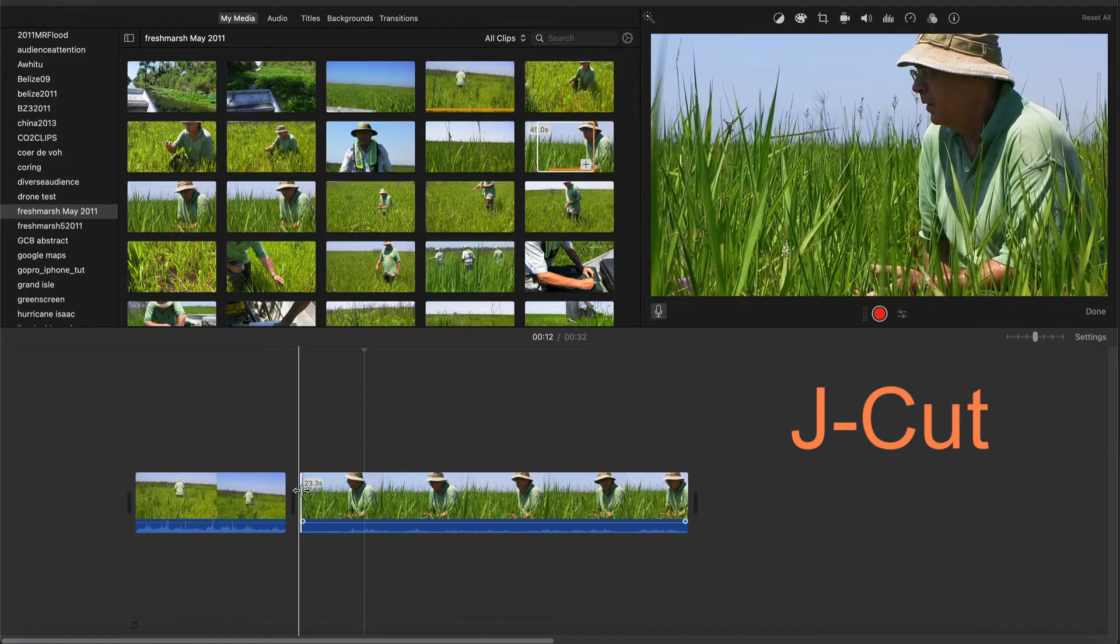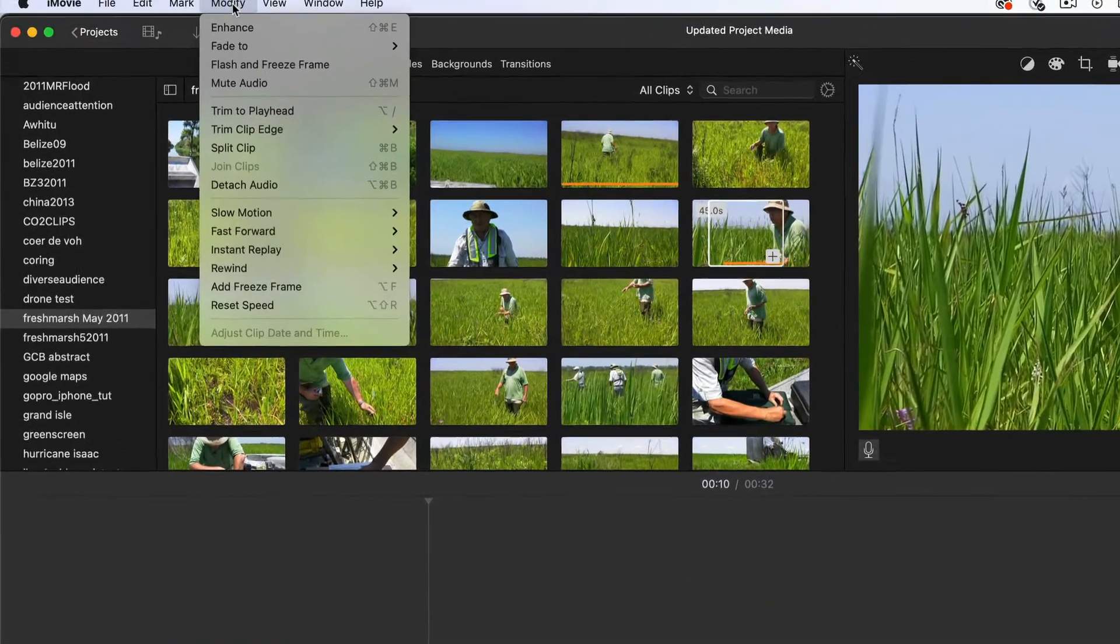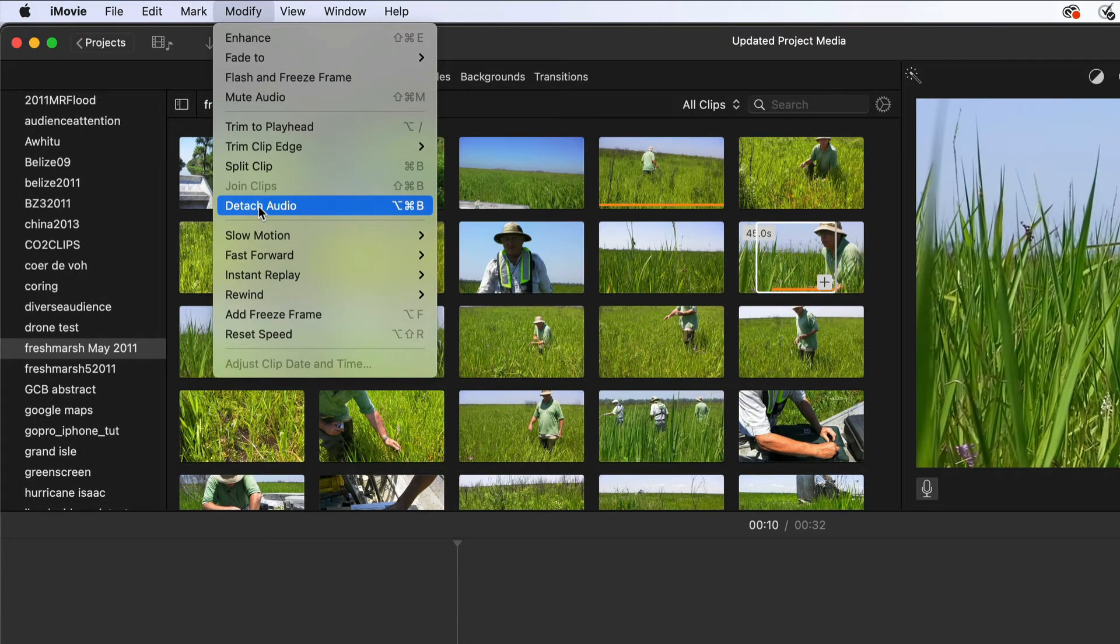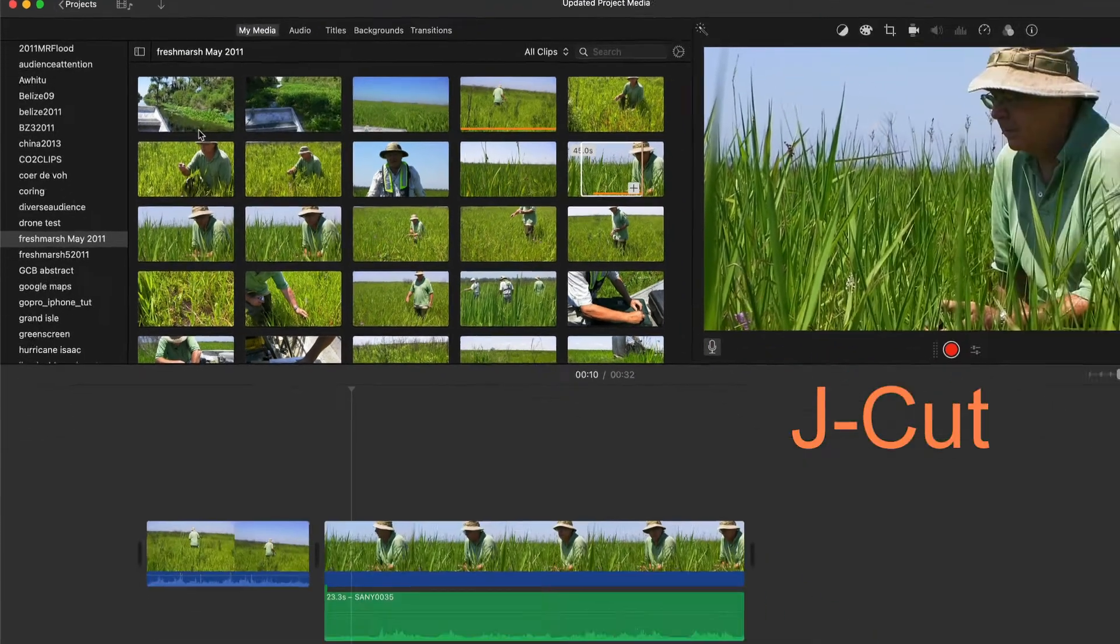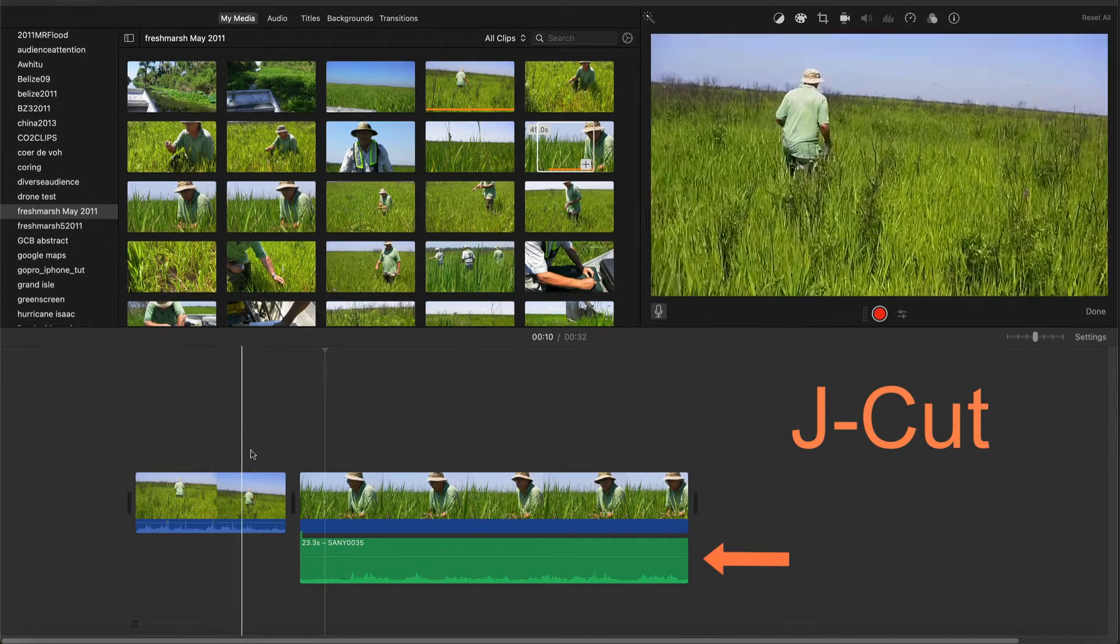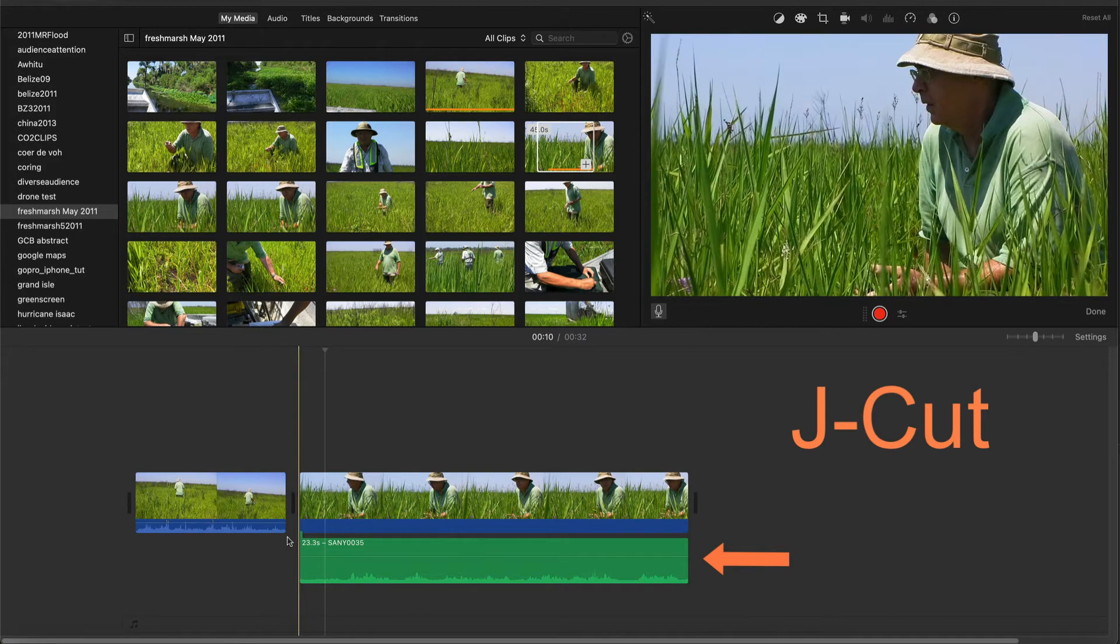Then I'll detach the audio of the second clip by selecting it and using the menu option under modify. Now you see the audio track below the video track.